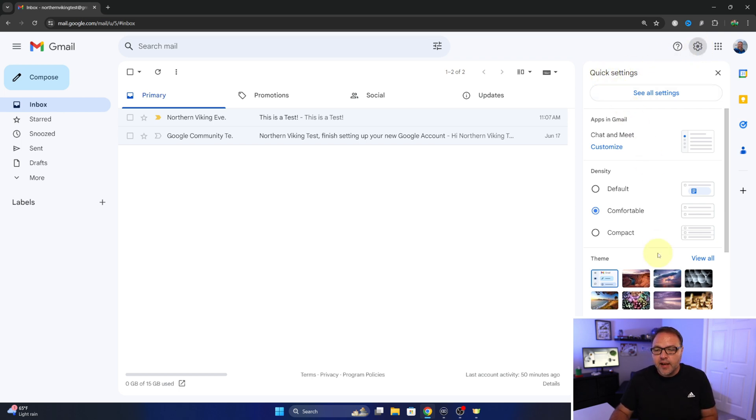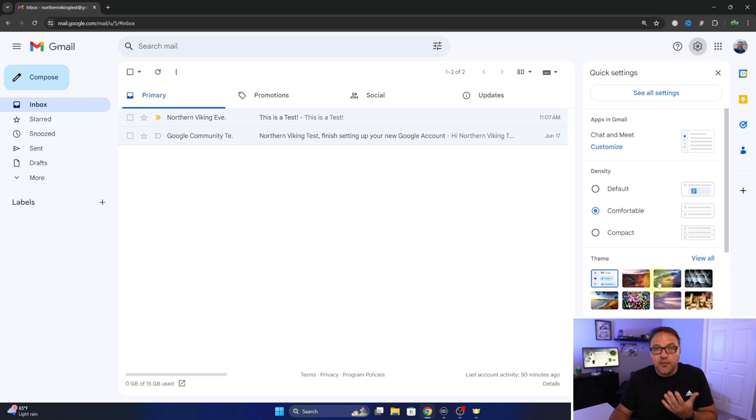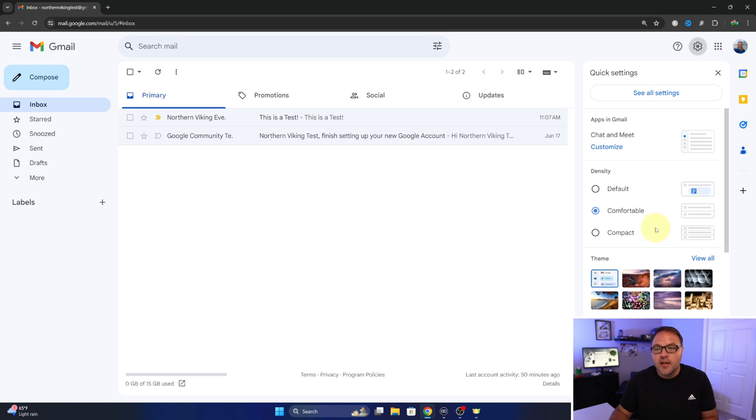And in here you'll see the option for themes, and this is kind of the quick way into themes. But if you're not seeing that, let's show you how to get into it the main way in the settings.